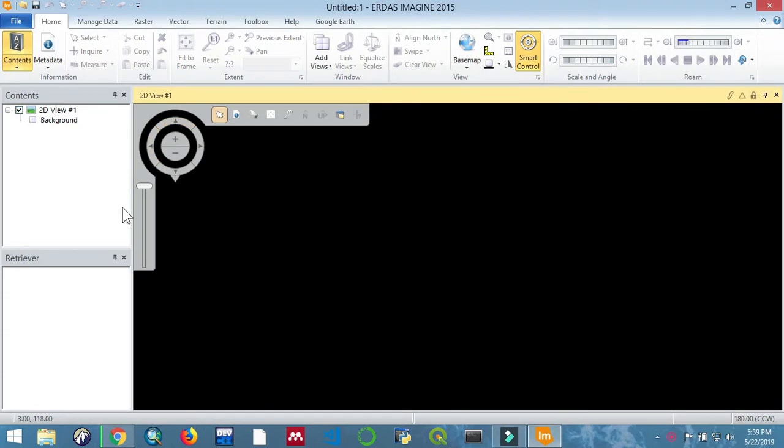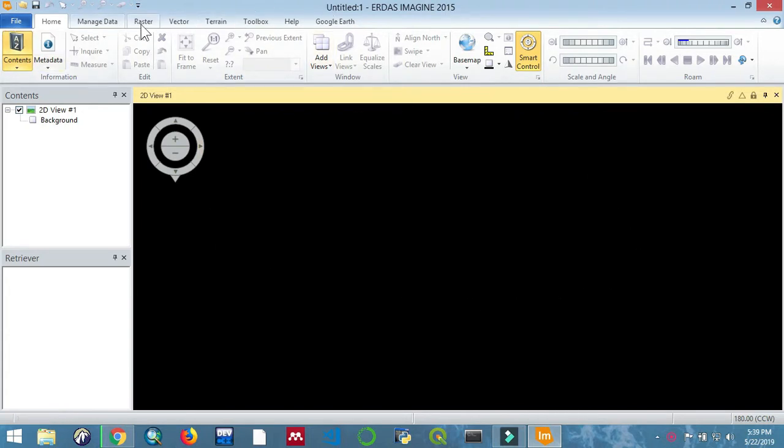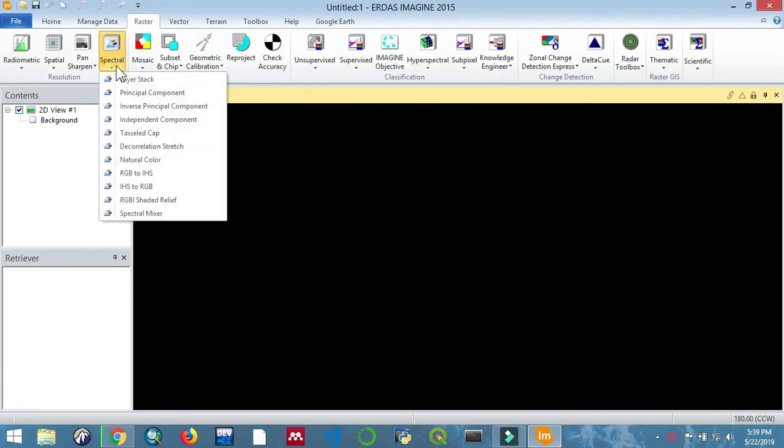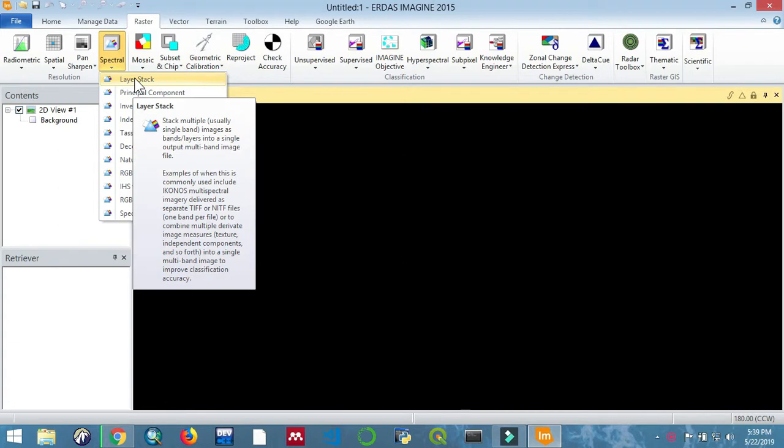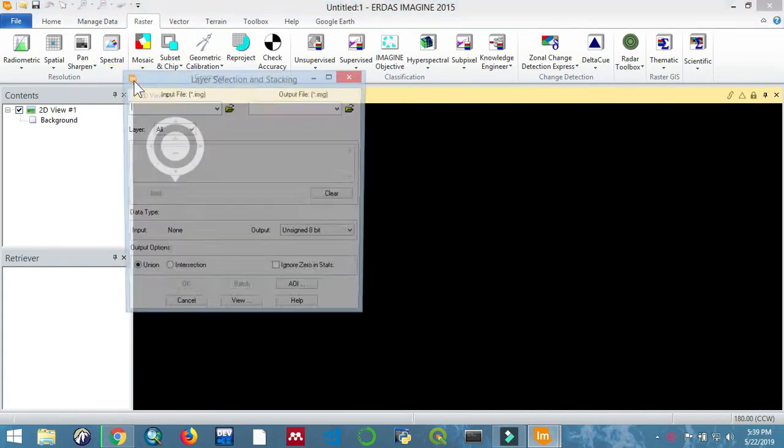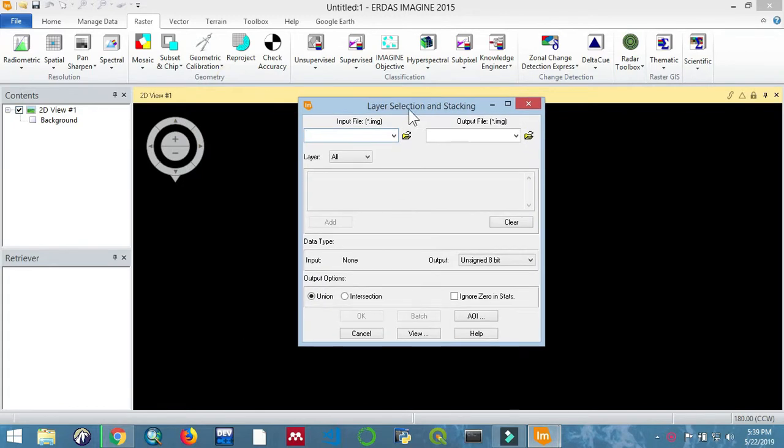We have left off where we downloaded the T file. Now we are going to do layer stacking. With ERDAS IMAGINE open, go to Raster > Spectral > Layer Stack and click on it. Of course, there are other options you can choose, but we'll be layer stacking for today. We are going to be selecting our bands.